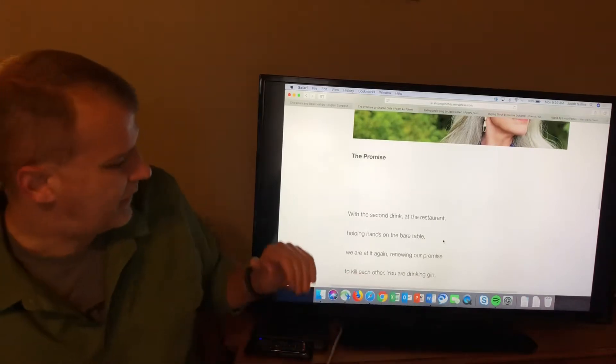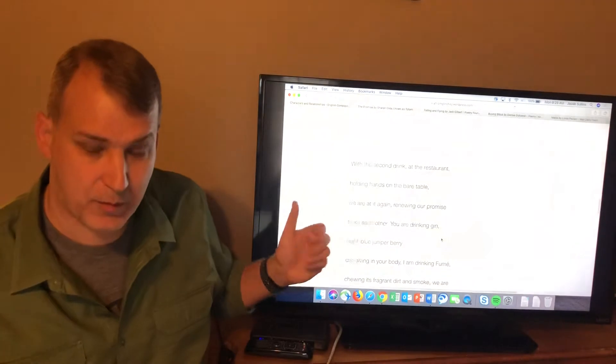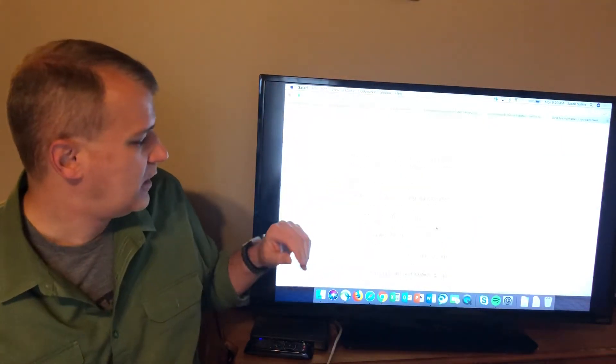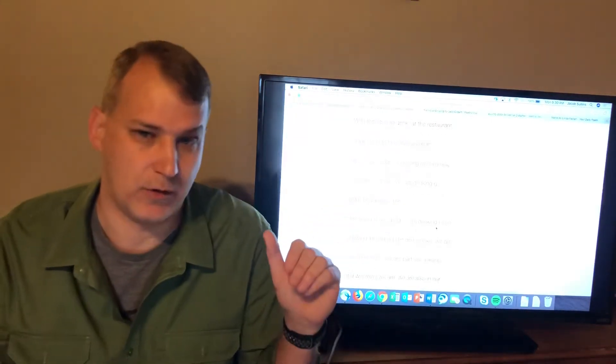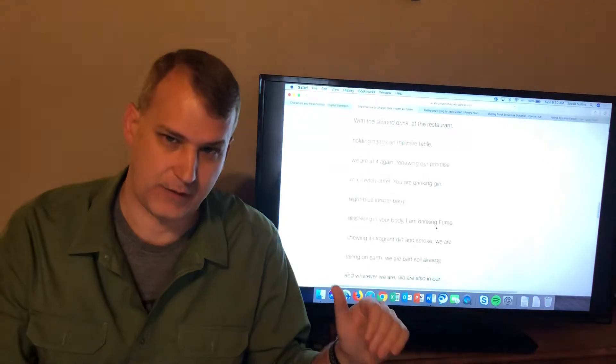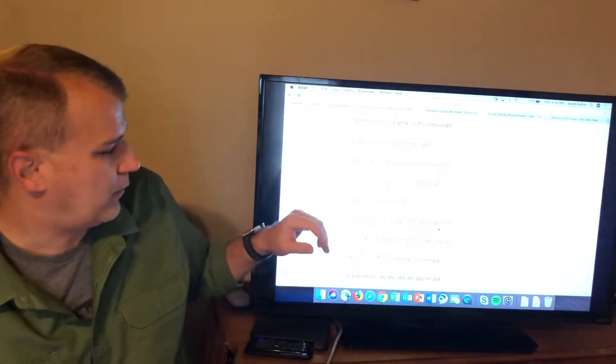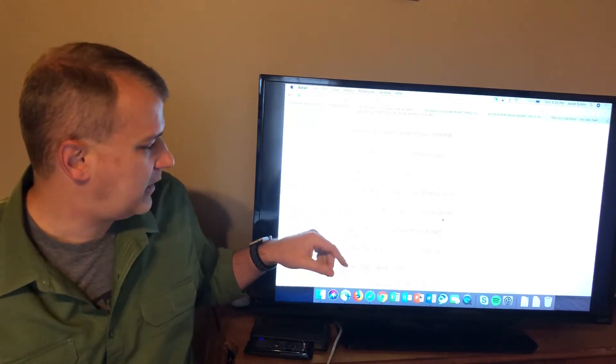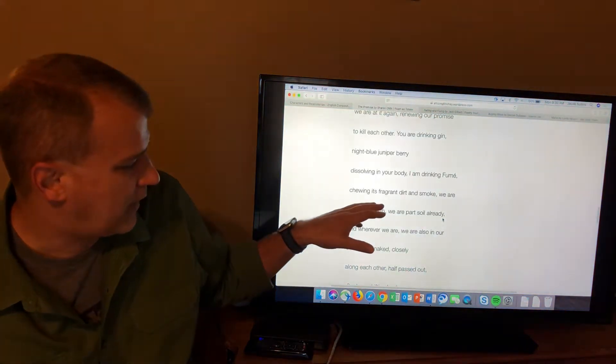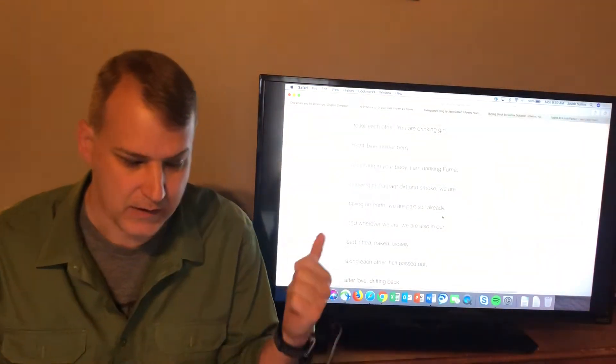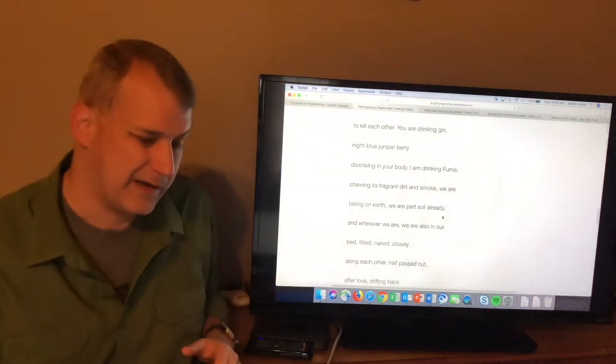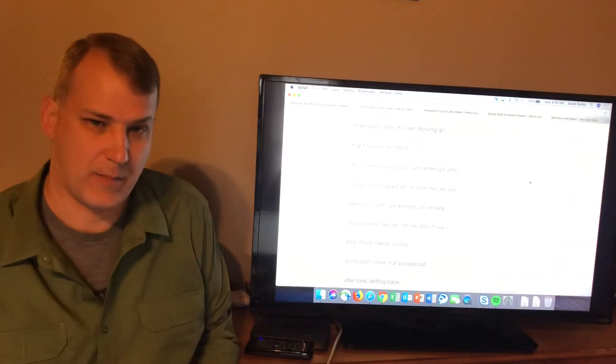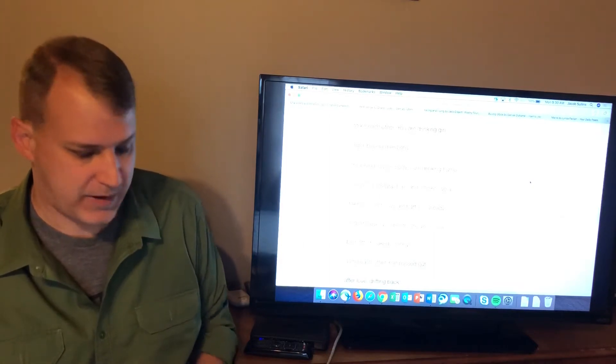She starts off with that basic first level stuff with the second drink at the restaurant. You've got a couple at a restaurant. They're having drinks. They're holding hands on the bare table. We are at it again, renewing our promise to kill each other. Okay, now you've got the second level because you've got not only what the poem is about, the setting and the basic setting of the poem is a couple at the restaurant, but this conversation that they're having. And that's what the poem jumps to. You are drinking gin, night blue juniper berry dissolving in your body. I'm drinking fumé, chewing its fragrant dirt and smoke. We are taking on earth. We are part soil already. So that's what they're drinking. I think the real important part here is that we are taking on earth, we are part soil already. There is this sense in this poem that what they're talking about is this aging and the future and what might happen in the future.